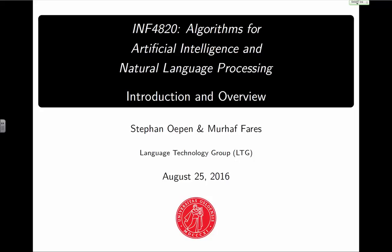All right, let's kick off a new semester. Welcome everyone — this is IN 4820, Algorithms for Artificial Intelligence and Natural Language Processing. I'm Stefan, one of the two teachers you'll experience this fall. The other one is Morten Fathrs, and we'll be taking turns. We'll typically both be here in lectures, and we hope to engage and interact with you, not just lecture to you.